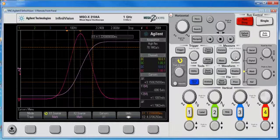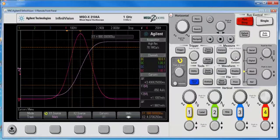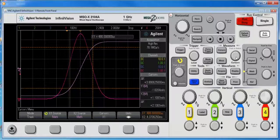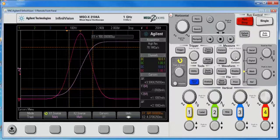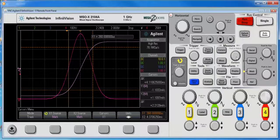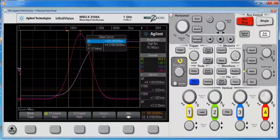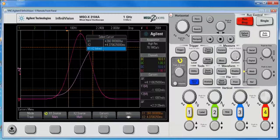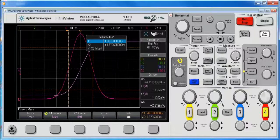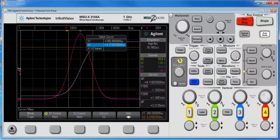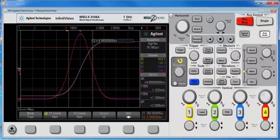and it follows the math function, pushing the knob in again, and then turning the knob, gets me to x2, pushing it in again, selects x2